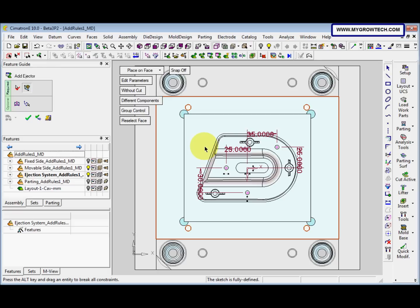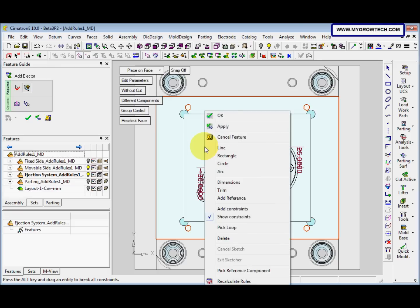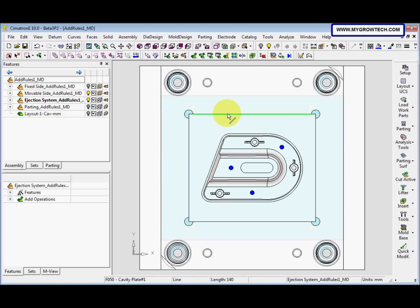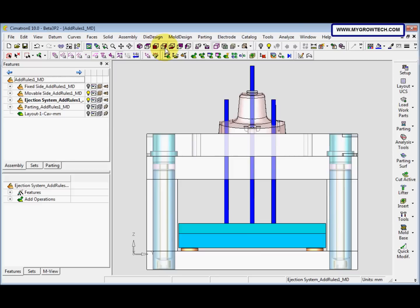And then we can right-click, select OK. Now we change to Right View. So we can see that the different length of Ejector pin. This is because we select, we check the Auto Size selection.